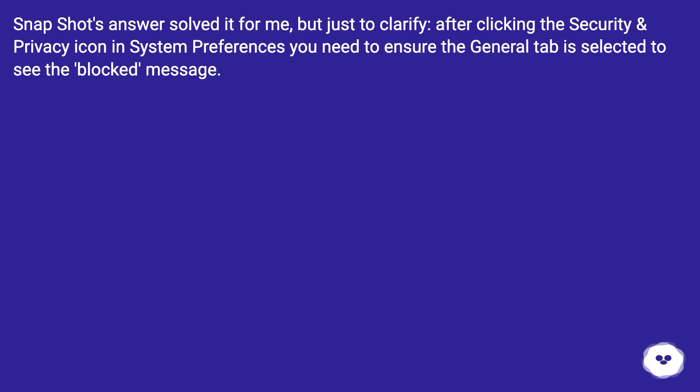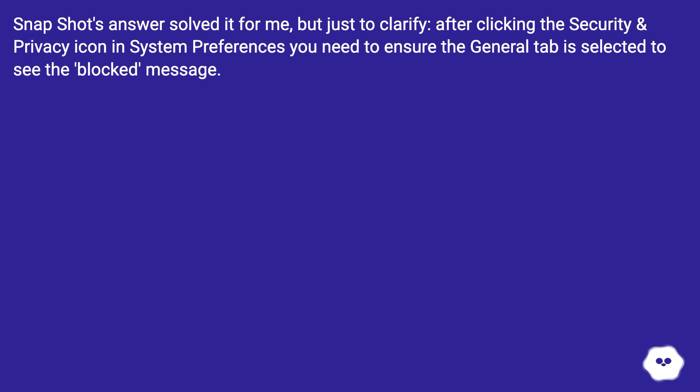Snapshot's answer solved it for me, but just to clarify, after clicking the Security and Privacy icon in System Preferences you need to ensure the General tab is selected to see that blocked message.